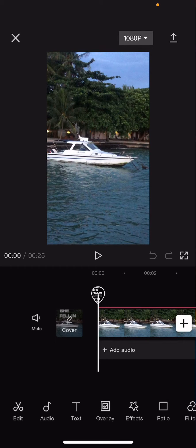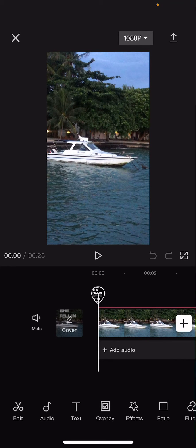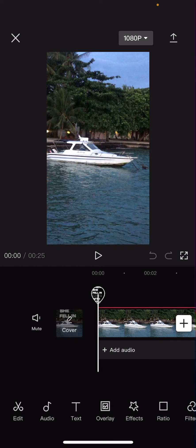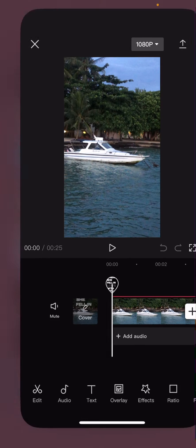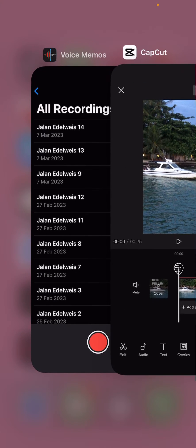Hey guys and welcome back to this channel. In this video I will be showing you guys how you can add in audio from Voice Memos into your videos in CapCut. So for instance, you want to add in an audio from your Voice Memos...